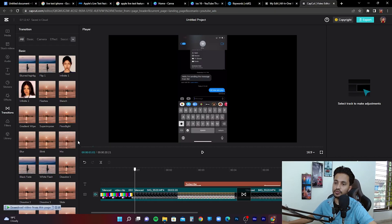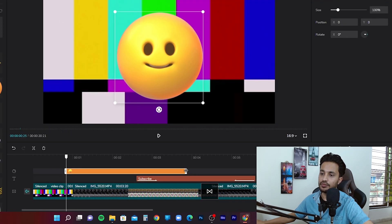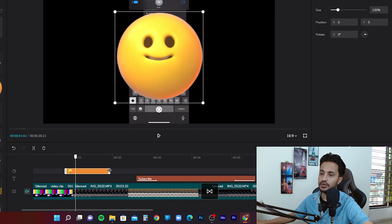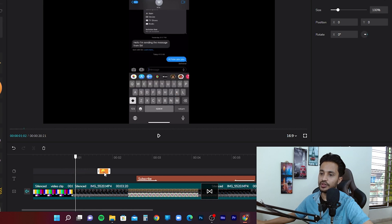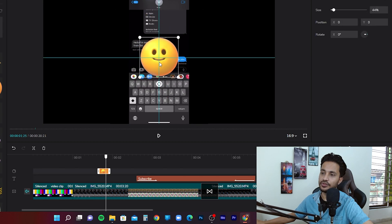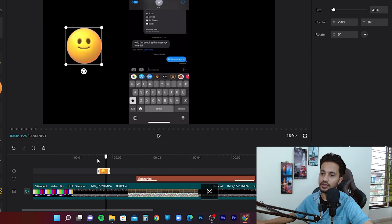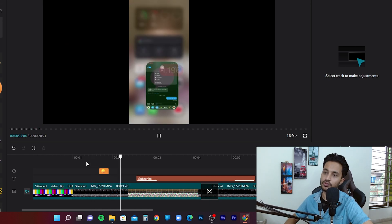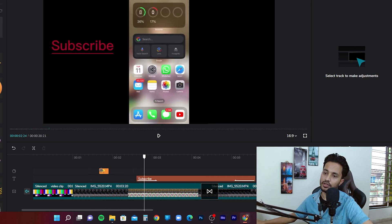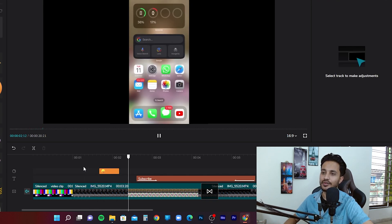To add stickers, go to the stickers option and choose one, then click add. You can decrease or increase the duration of the sticker from the timeline. By double-clicking on the sticker you can resize it and move it around on the screen. Play back the video to see the sticker appear — make sure to adjust the duration so it's visible long enough.